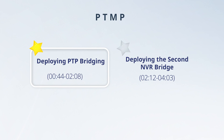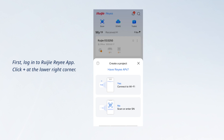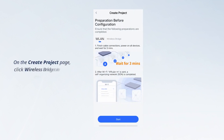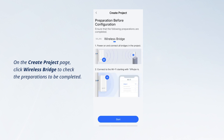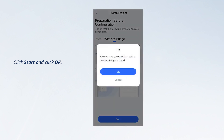Deploying PTP bridging. First, log into the RueGerie app and click plus at the lower right corner. Click connect to Wi-Fi. On the create project page, click wireless bridge to check the preparations to be completed. Click start and click OK.